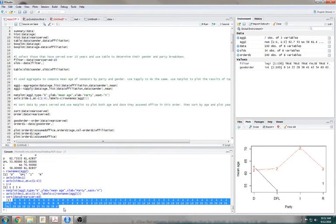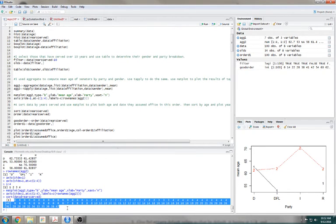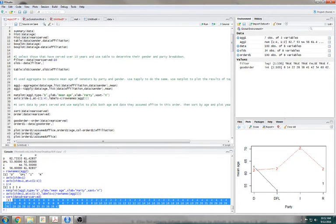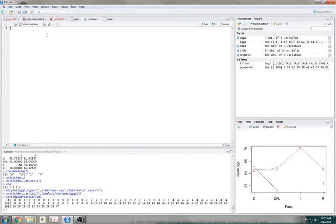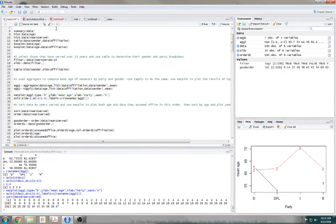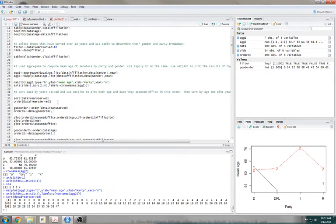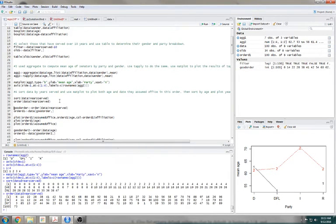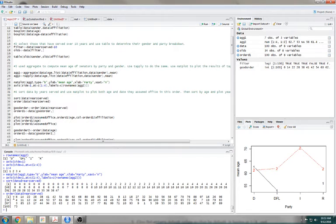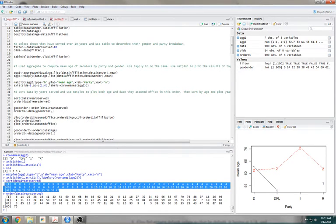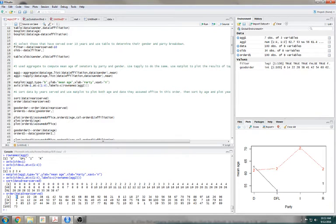Sort actually tells me how many years served they did in order from least to greatest. But we really wanted to be able to arrange our data to be in that order. If we look at our data, year served — they're all kind of randomly strewn in there.